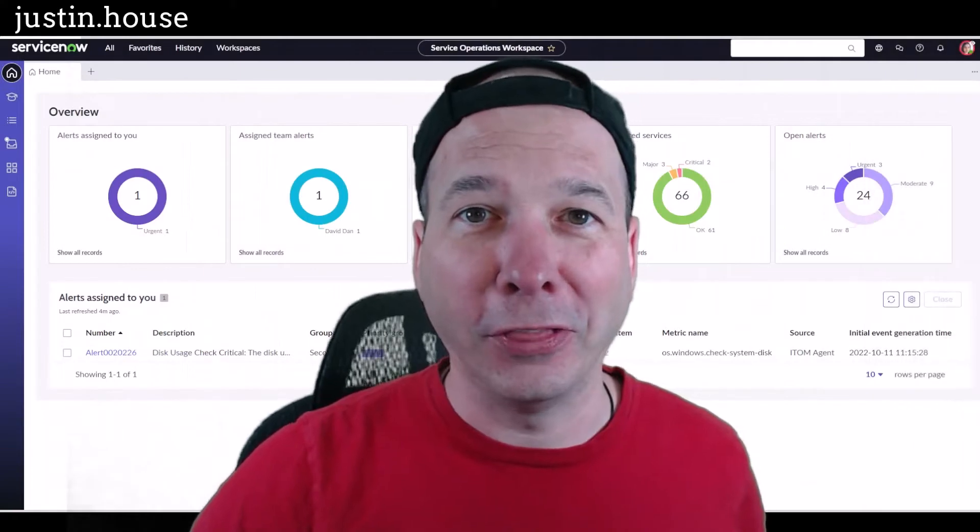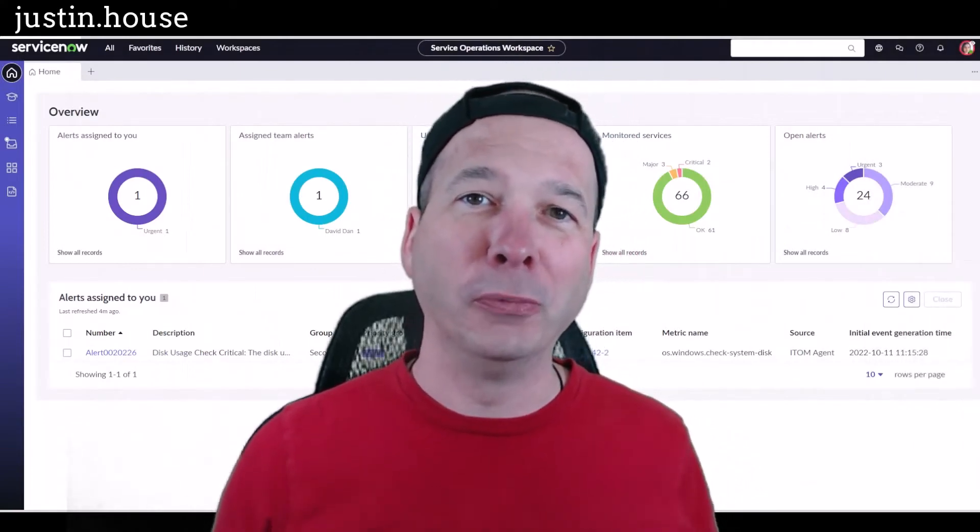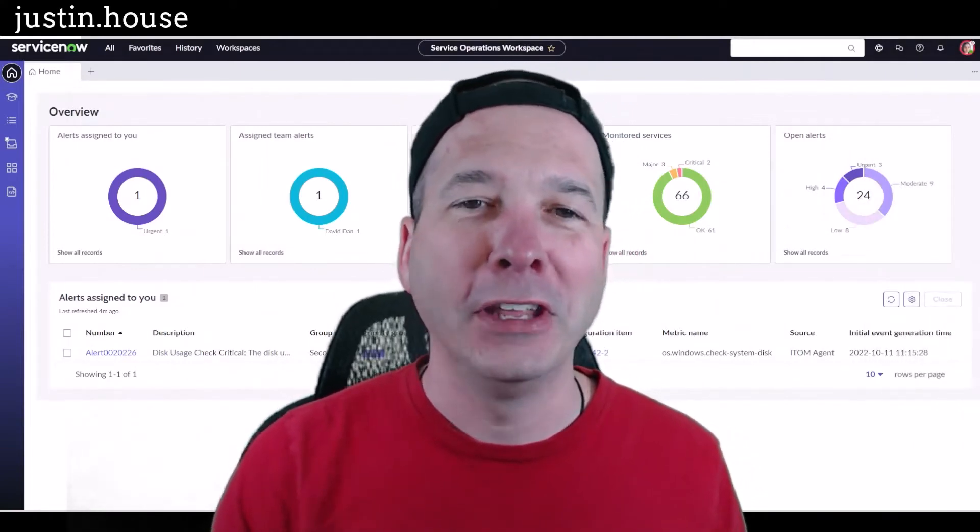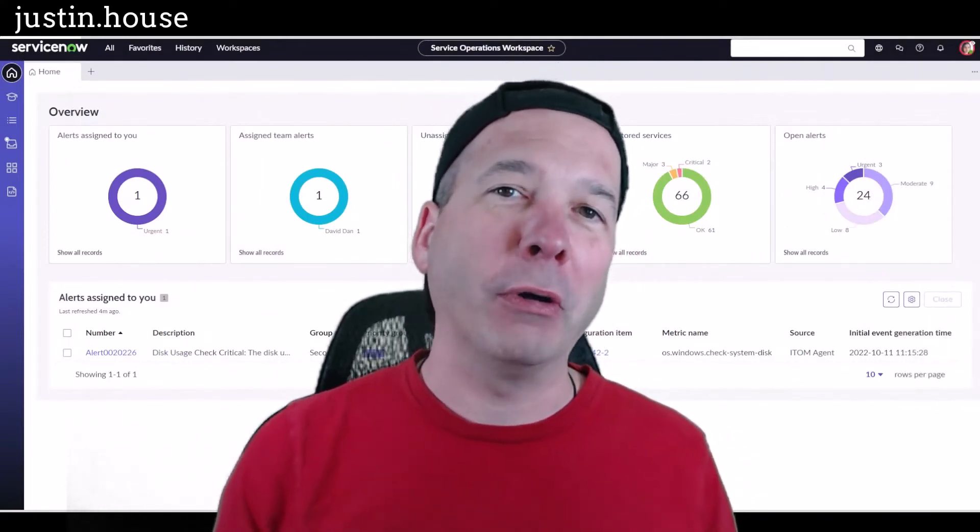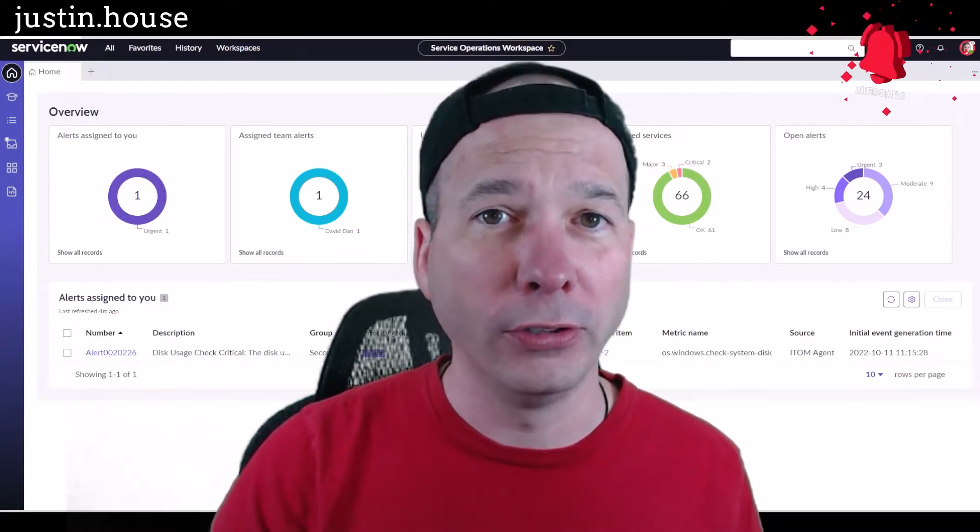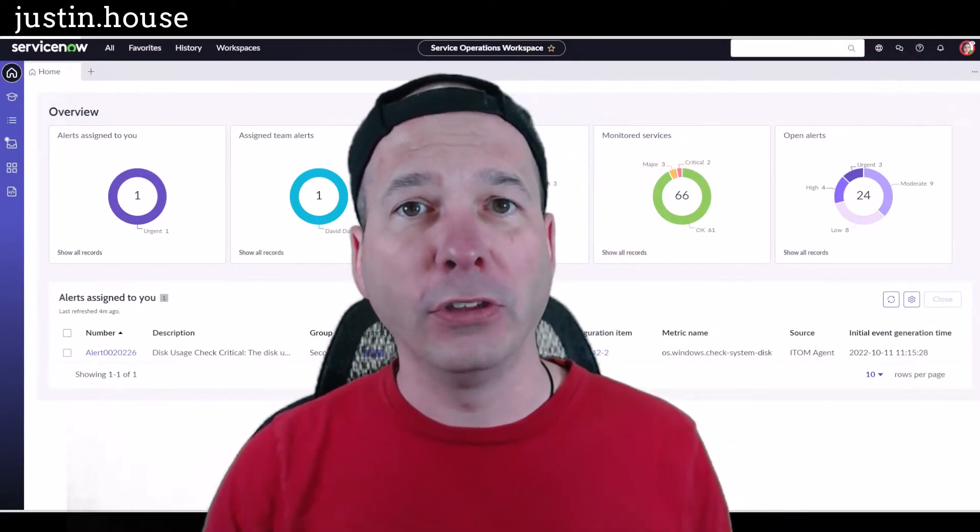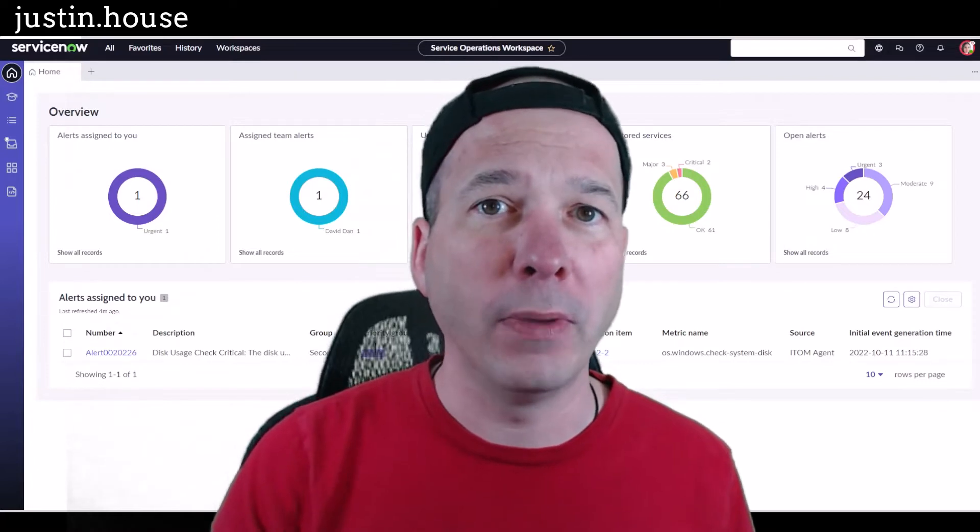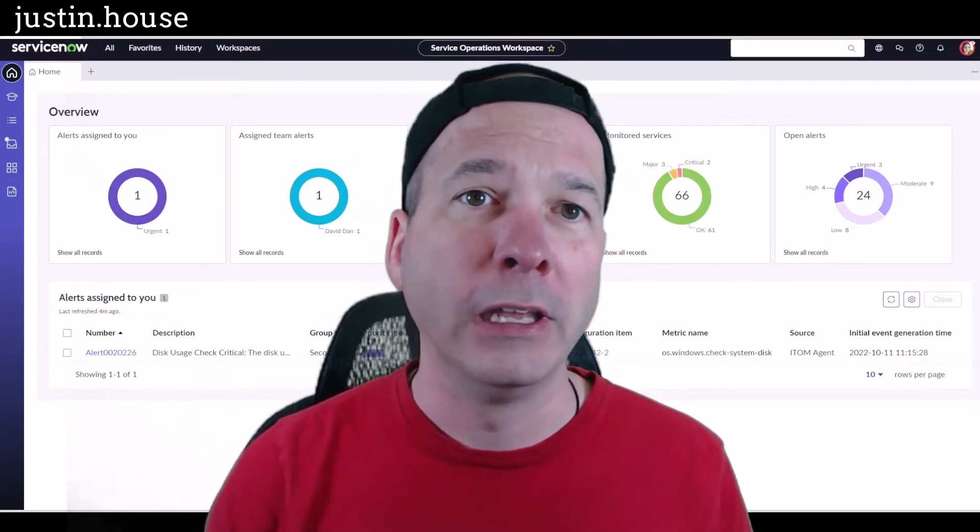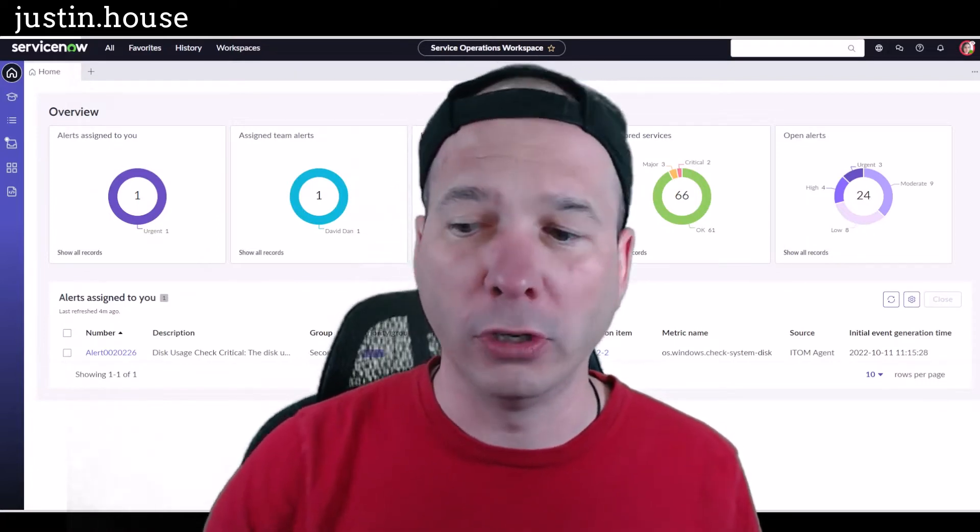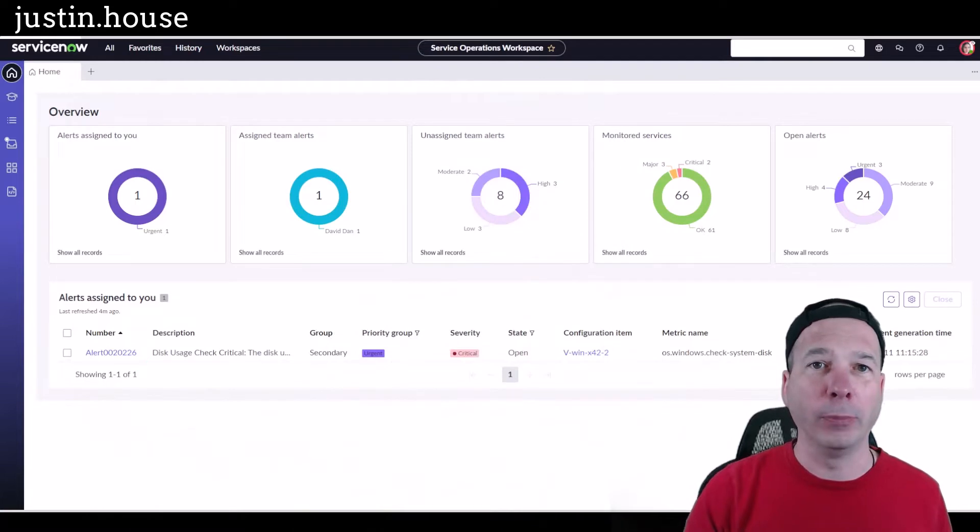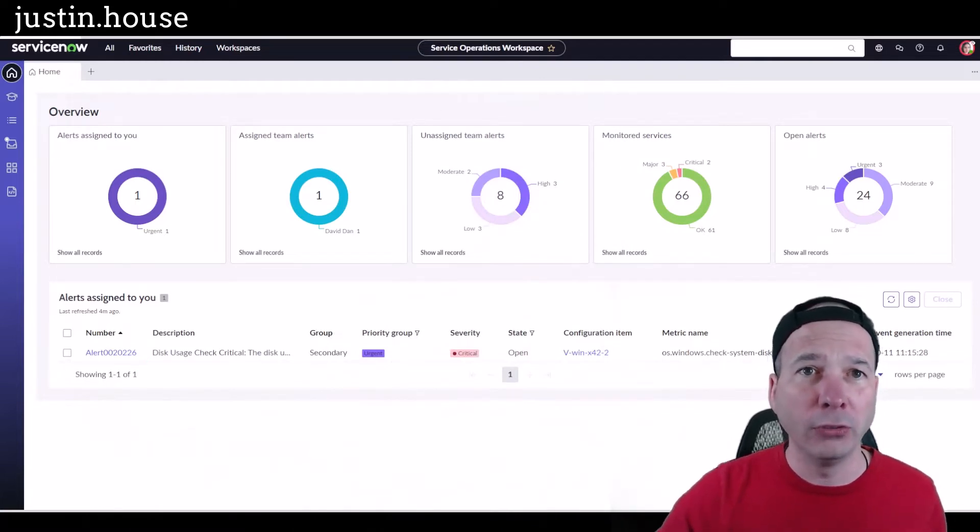Hey everyone, it's Justin. Thank you for watching and welcome to my house. In this video, I want to talk to you about event management in Tokyo, and the big news here is Tokyo has moved the event management operator dashboard into service operations workspace, which I have right up here behind me.